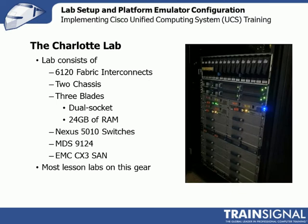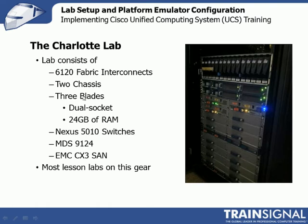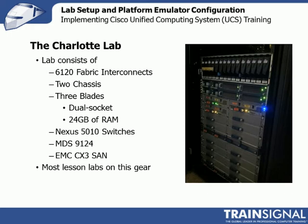The Charlotte lab is what I consider to be my lab, the one that I'll do most lessons on. It has two 6120 fabric interconnects, those are the first generation 20-port interconnects. In the picture there on the right, those are those two 1U guys sitting right there. I have two chassis with a total of three blades. With UCS, it doesn't matter if blades are spread across chassis or all in one.